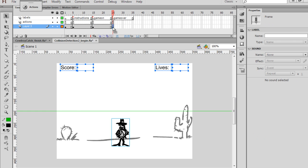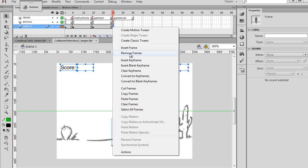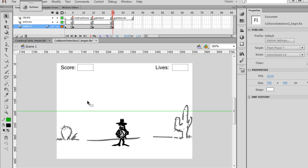And then on the Game Over screen, I'll hit F6 here to put a keyframe or right-click Insert Keyframe. And on the Game Over screen here, what we're going to need is some text that says Game Over.